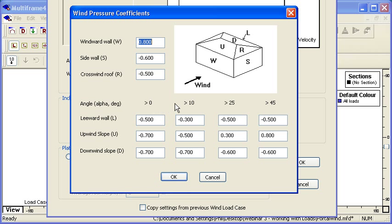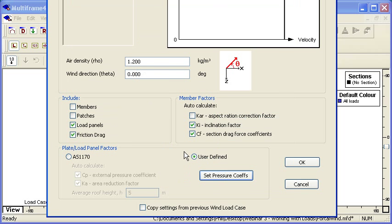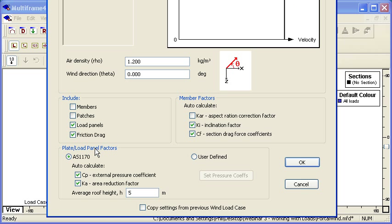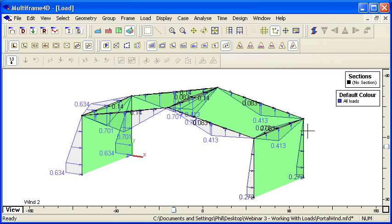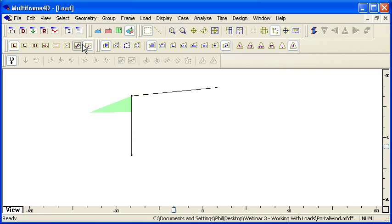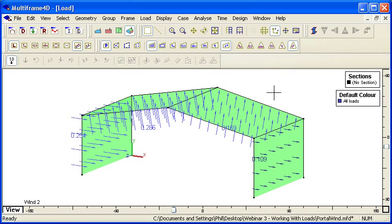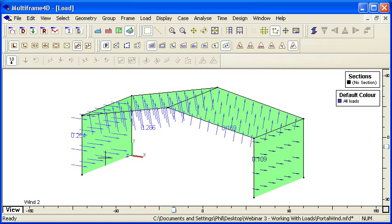If I use the standard option here, what MultiFrame does is it automatically looks at all of the load panels on the structure, looks at the orientation of each load panel, and calculates the pressure load based on its orientation relative to the wind direction.